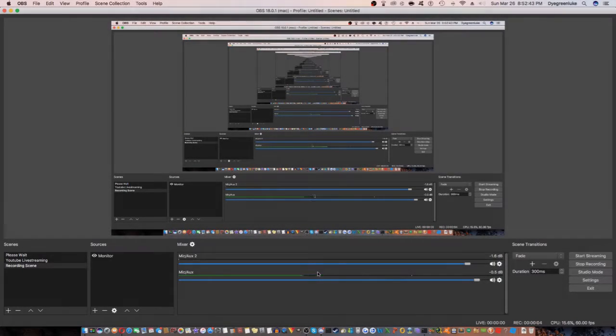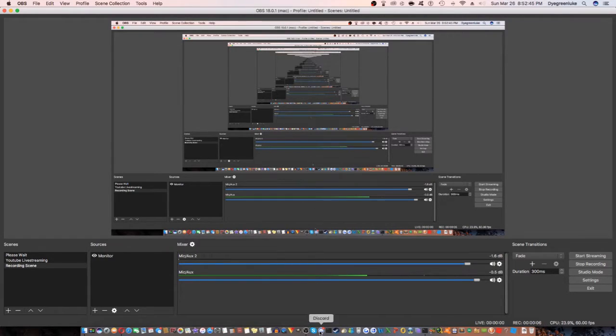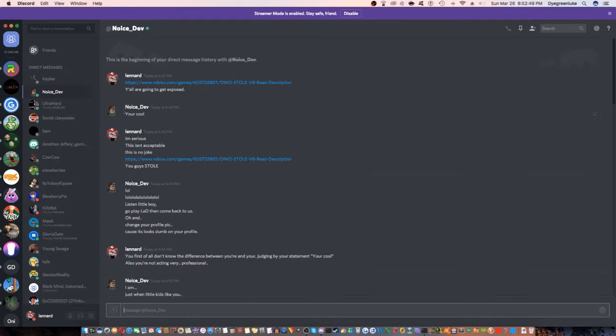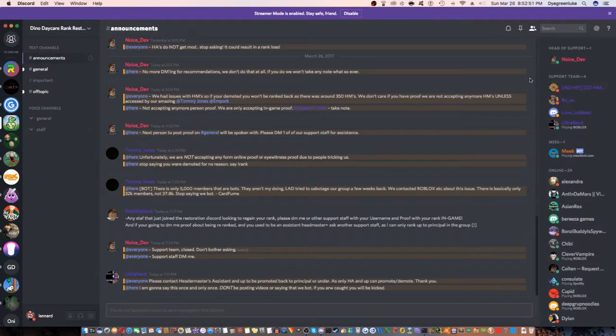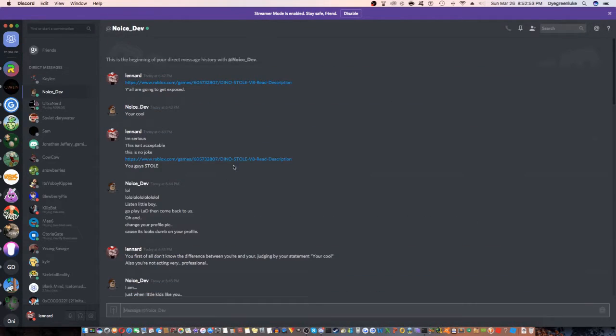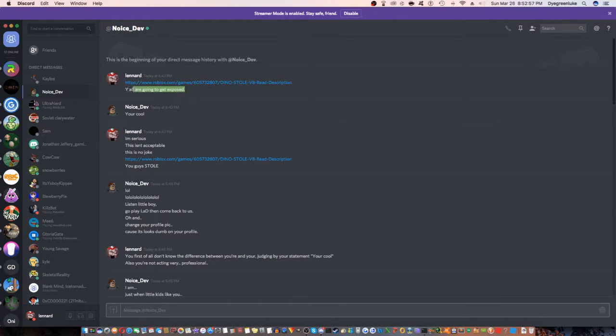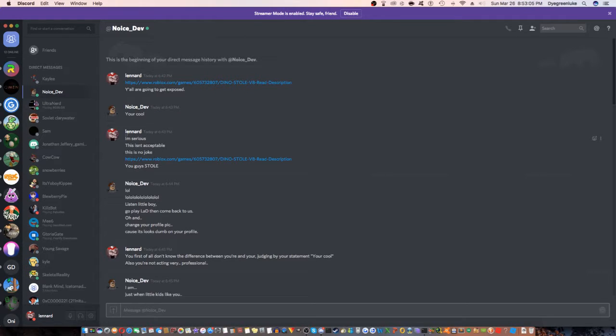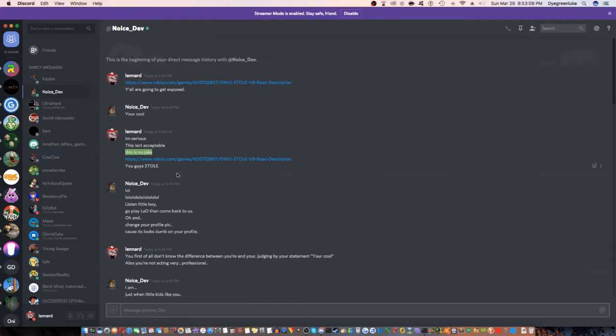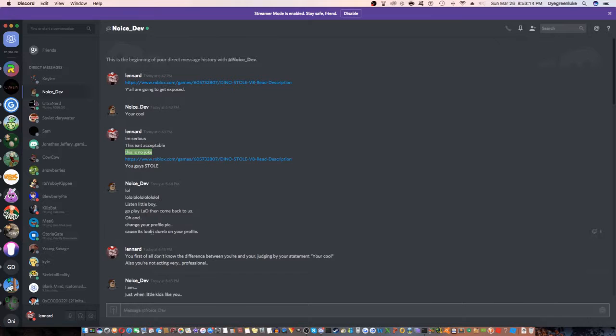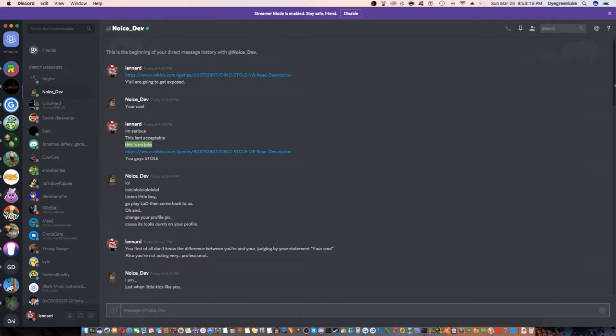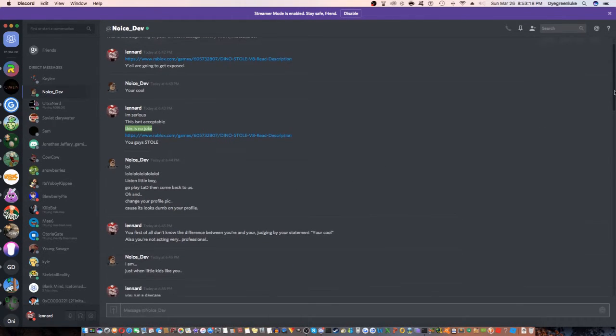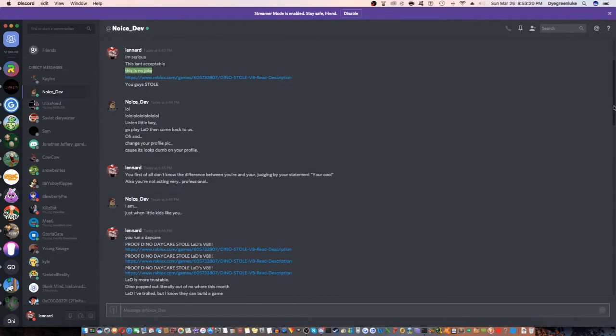Alright, hey guys, some new stuff has come up with Dino Daycare. Here's some chats with their head of support. I pasted a link, which I'll get to. I said 'you all gonna get exposed.' He responded, and I said 'I'm serious, this isn't acceptable, this is no joke. You guys stole.' You can pause if you need to read all of it, it's just a little argument here and there.